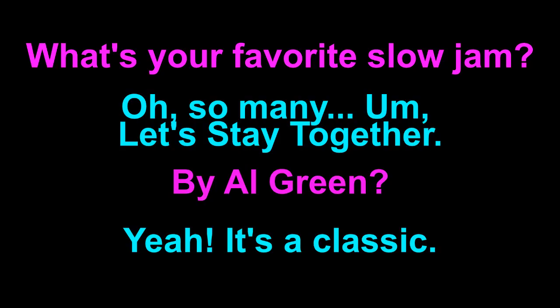What's your favorite slow jam? Oh, so many. Um, Let's Stay Together? By Al Green? Yeah, it's a classic.